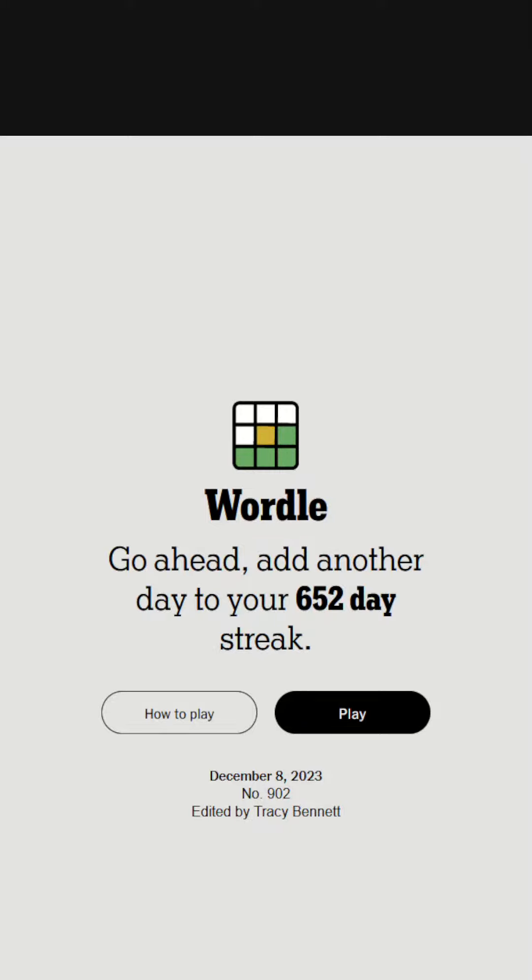Hello everybody, welcome back to another episode of Wordle Hard Mode. Today we're going to be doing the Wordle for the 8th of December, 2023. We're going to be doing Wordle 902 today.